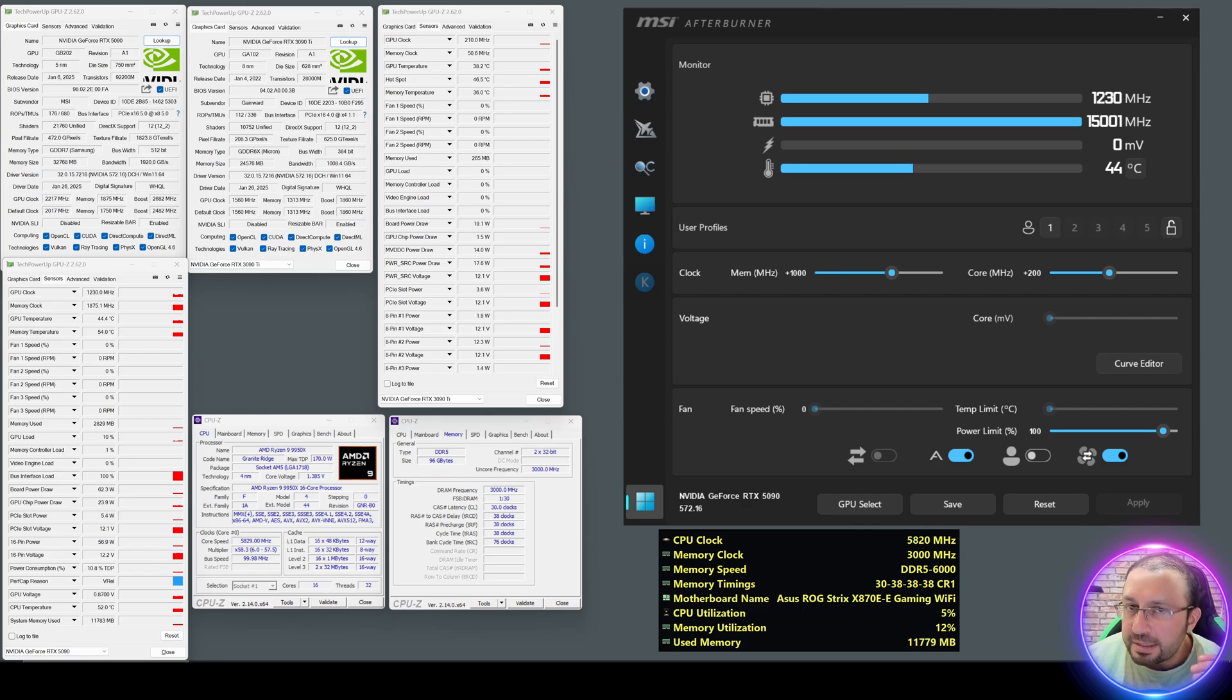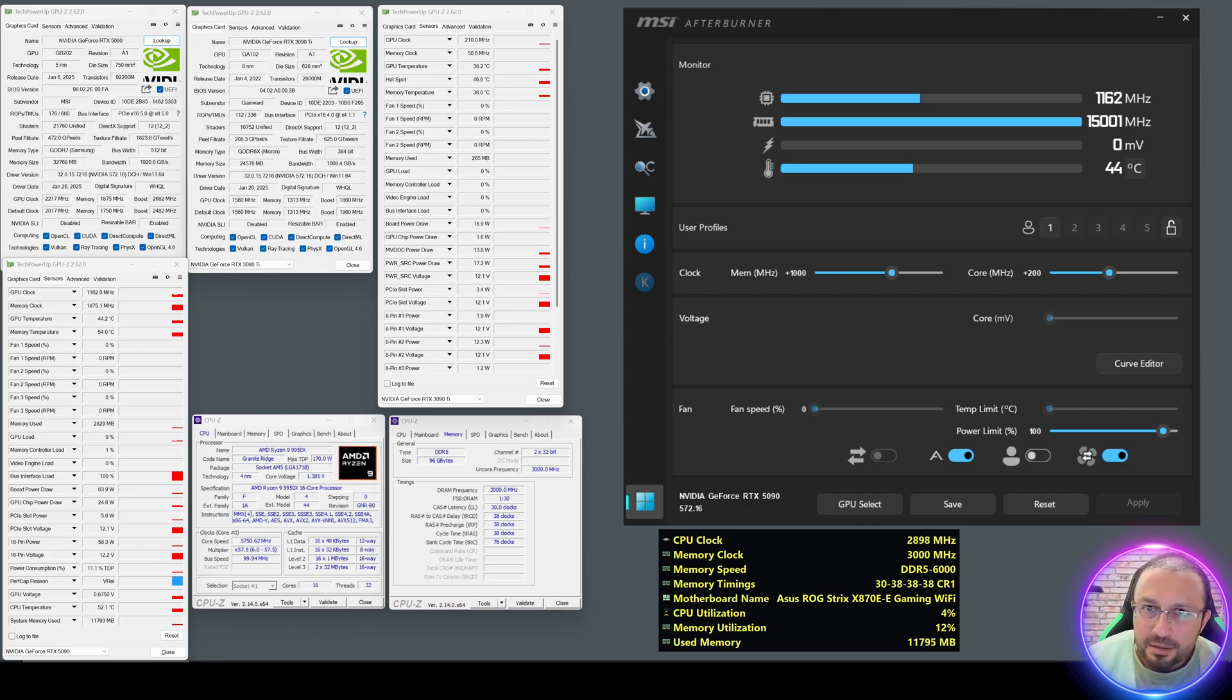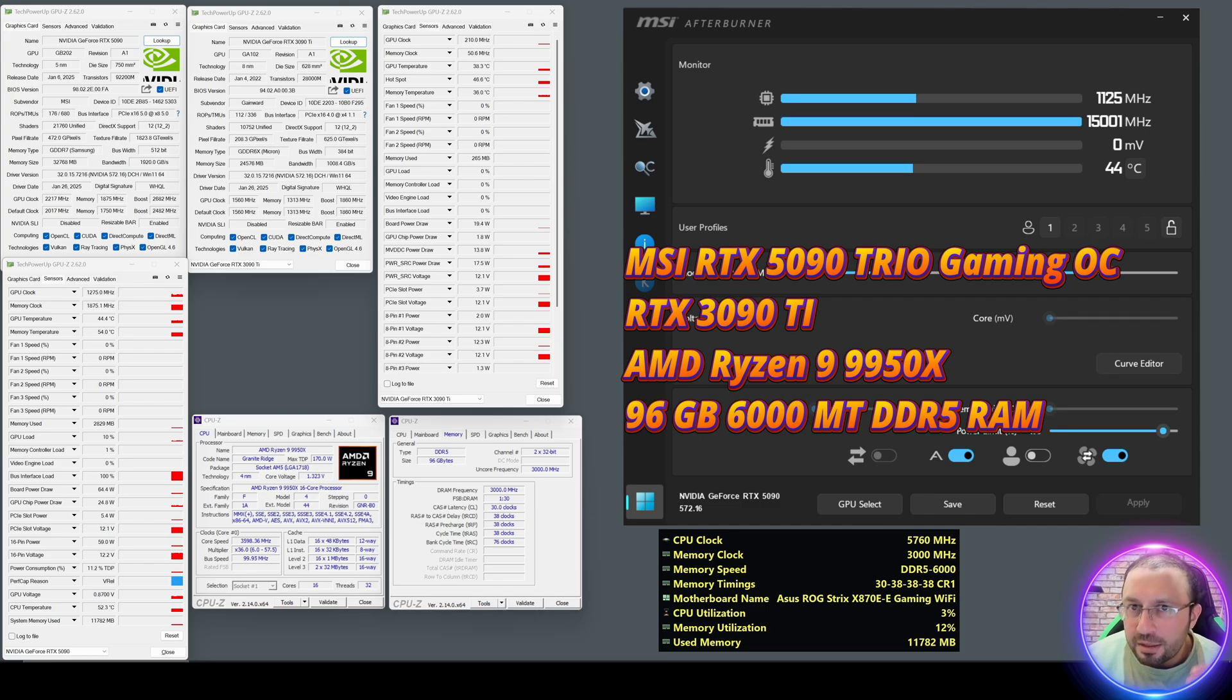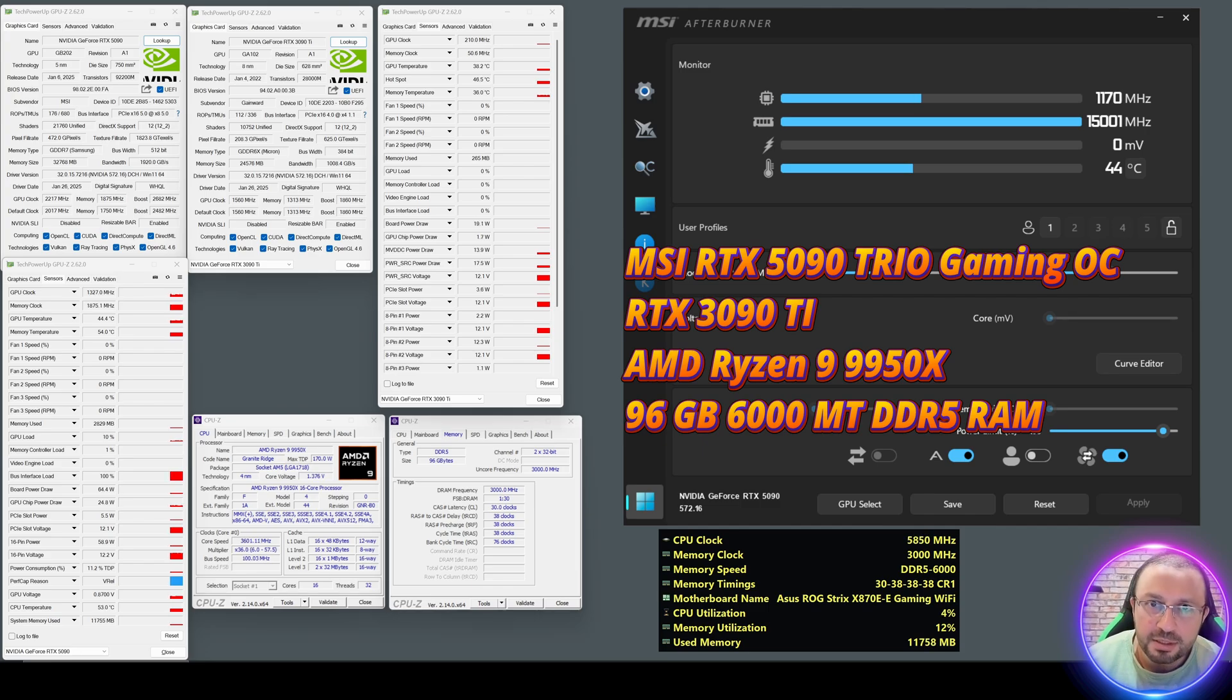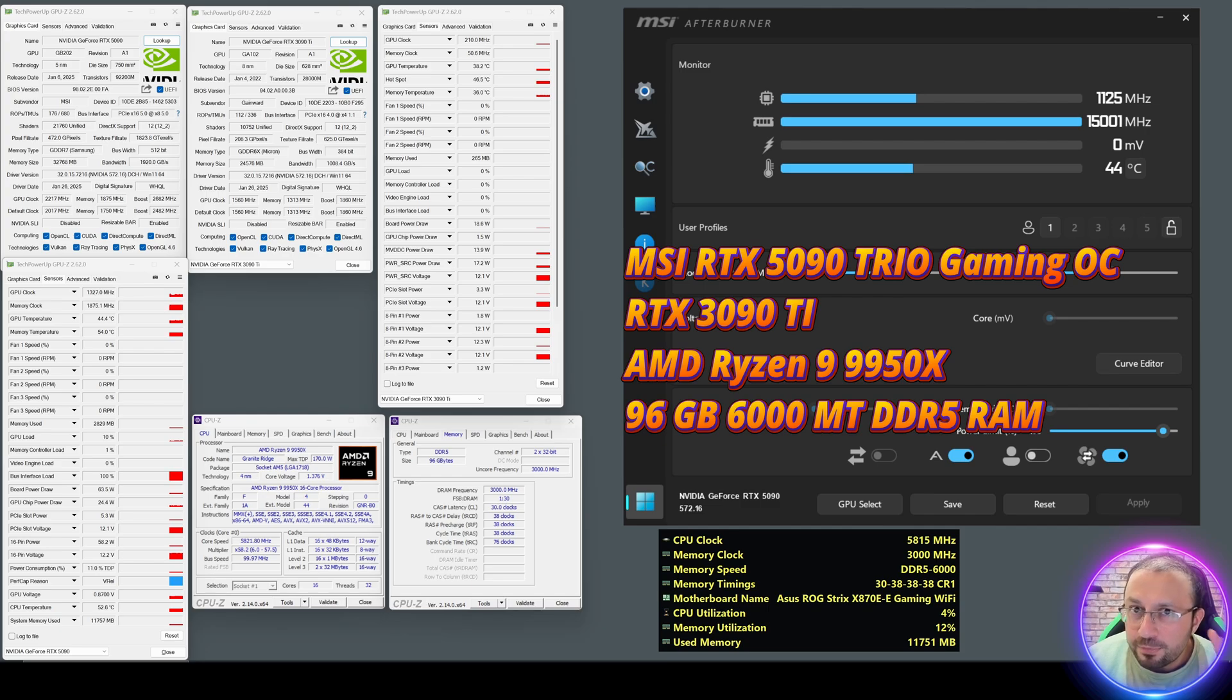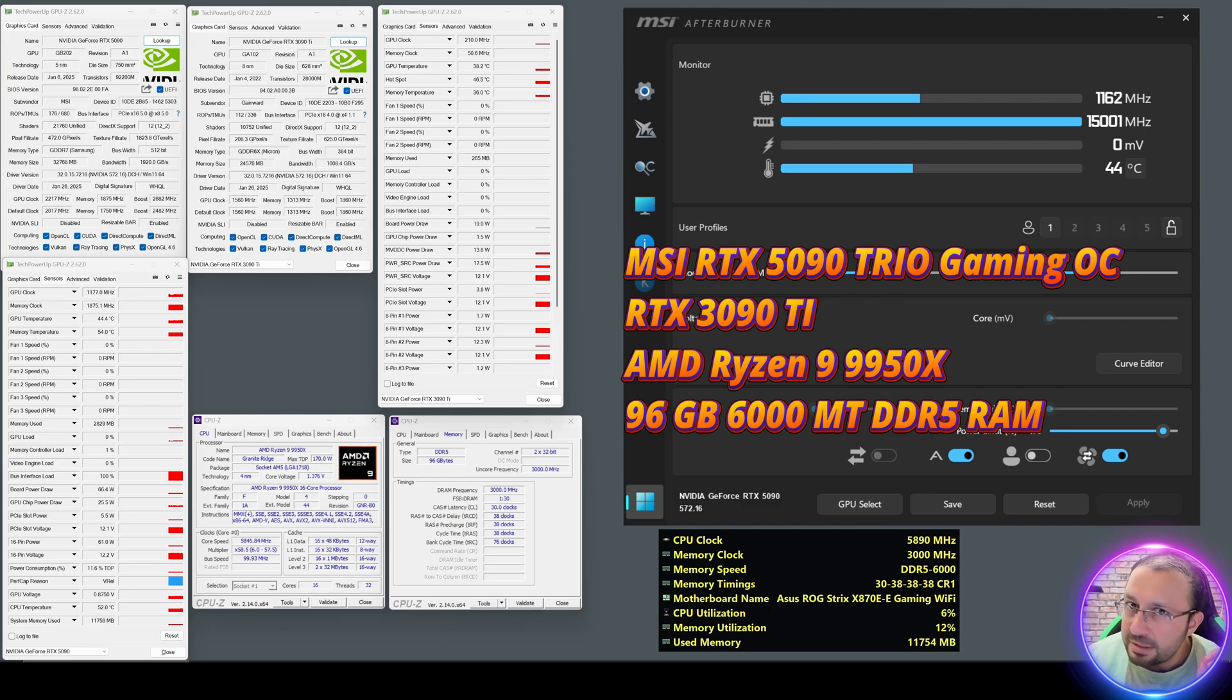Greetings everyone, as I promised, I have purchased the RTX 5090 and today I am starting experimentation and benchmarking with it. I have paid $4,000 US dollars, it was really expensive.